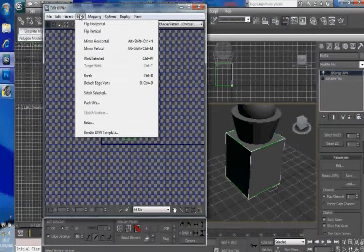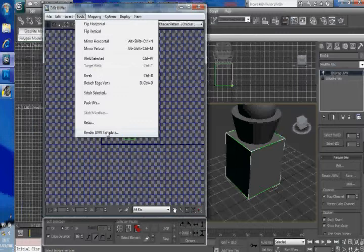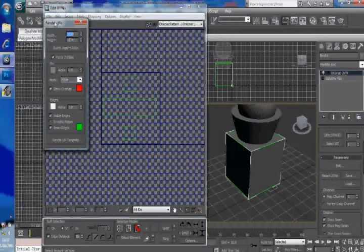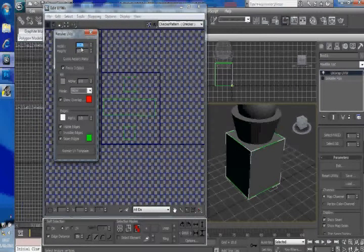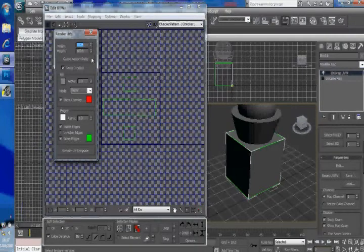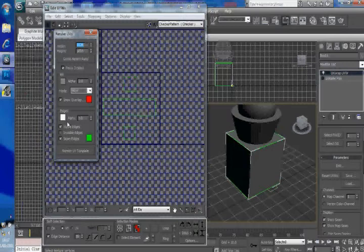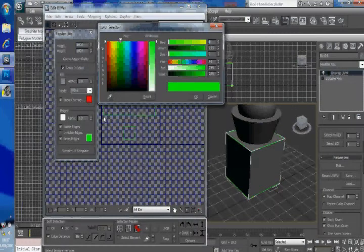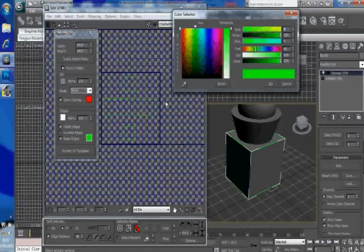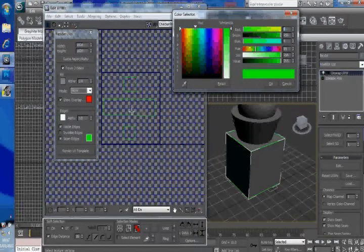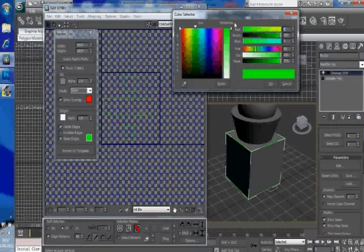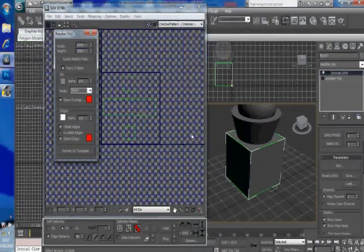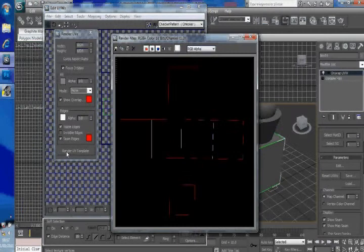Is go to tools, Render UVW template. You'll ideally just leave the width and the height. Leave all of this. All you really might want to change is this green here. And what this green here is, is it's the color of the lines. Because we're going to be editing it. Now I'm going to change mine to bright red because I like it to stand out. And then I'm going to click render UV template.